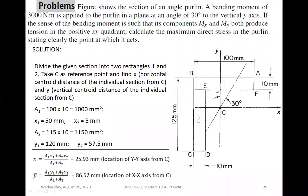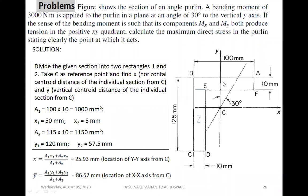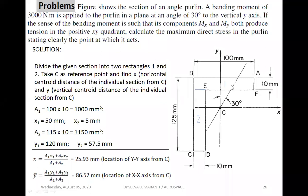Divide the angle section into two rectangular sections — section one and section two — and take point C as the reference point. Section one has area A1 = 100 × 10 = 1000 mm². Area A2 = 115 × 10. x1 is the horizontal distance from the reference point to the section one centroid, which is 100/2 = 50 mm. x2 is 125 − 5 = 120 mm.